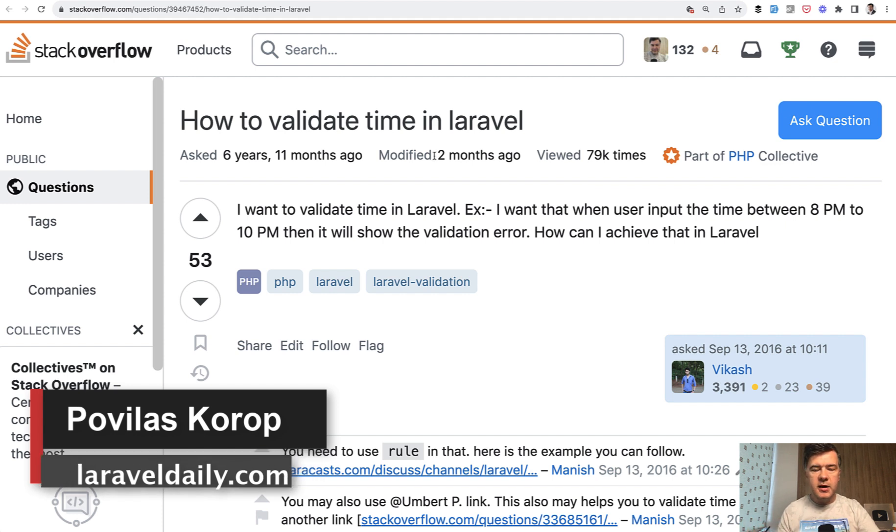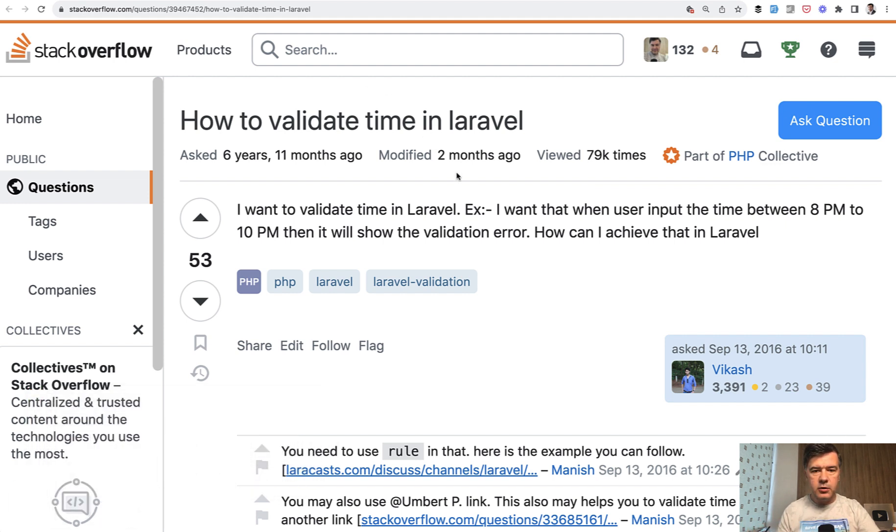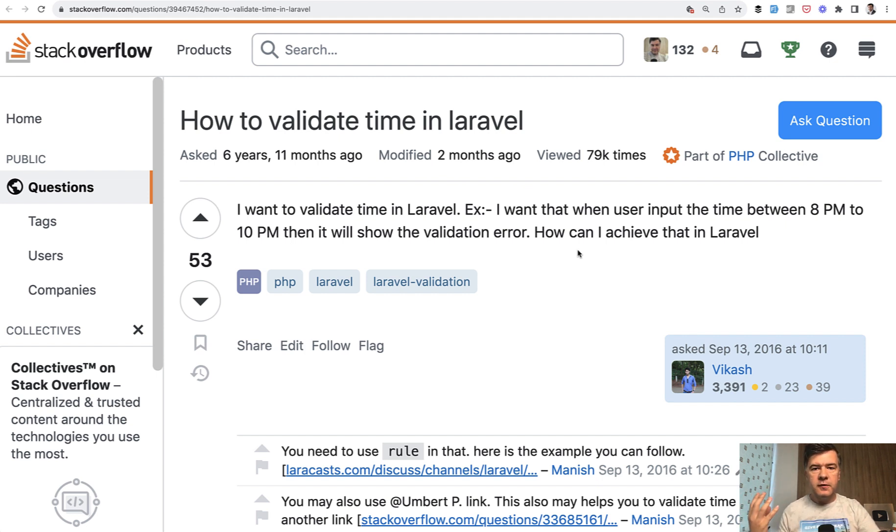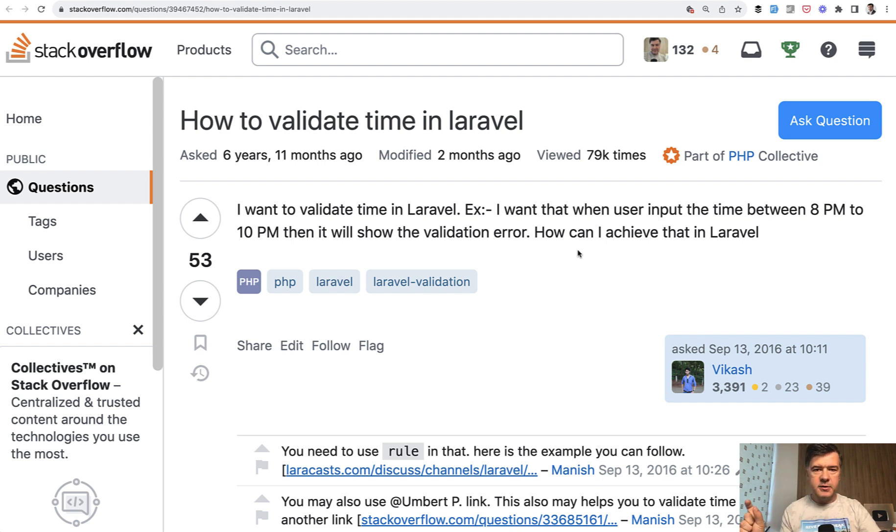So recently I found this Stack Overflow old post about validating time. And I thought that we typically speak about validating date or datetime, but not only times.